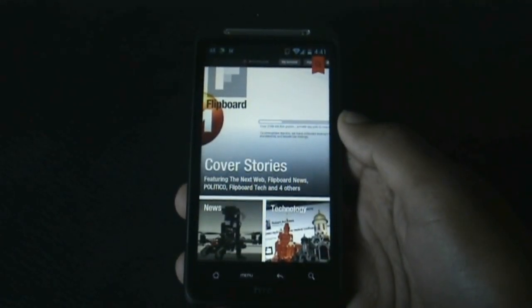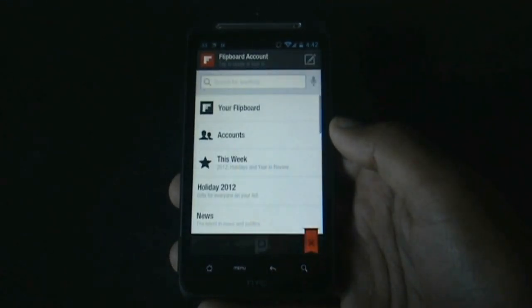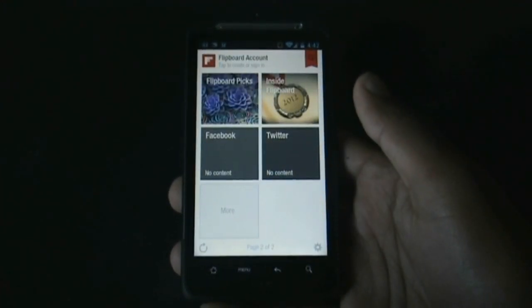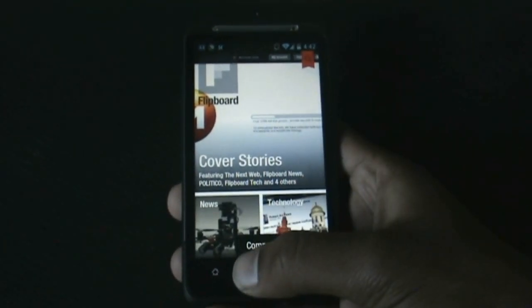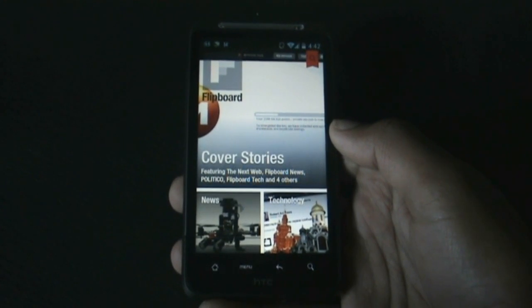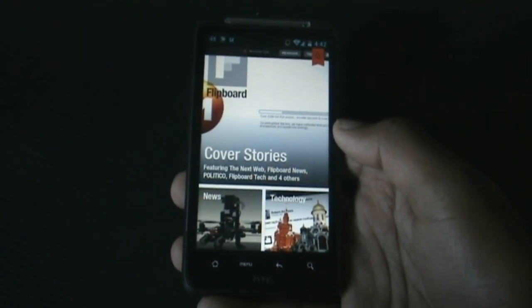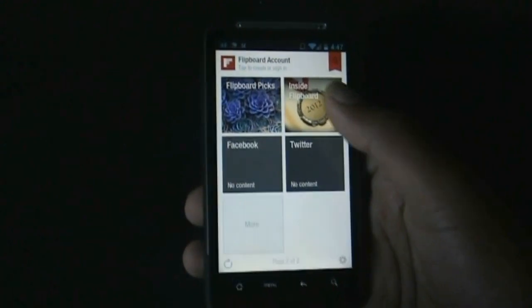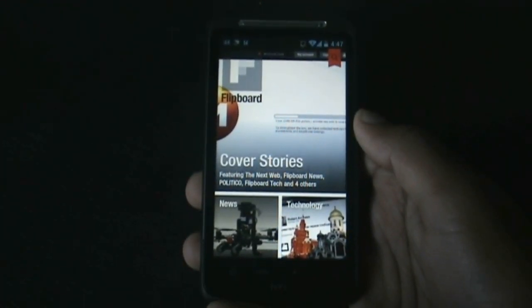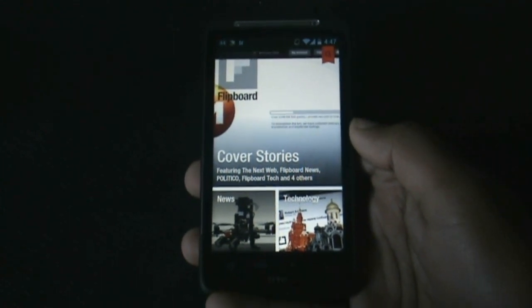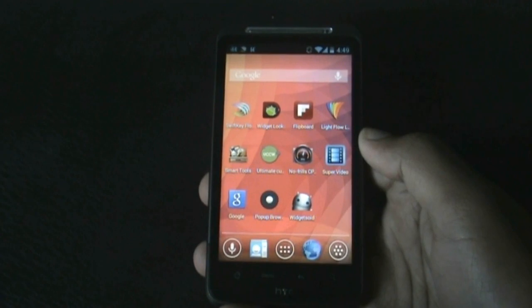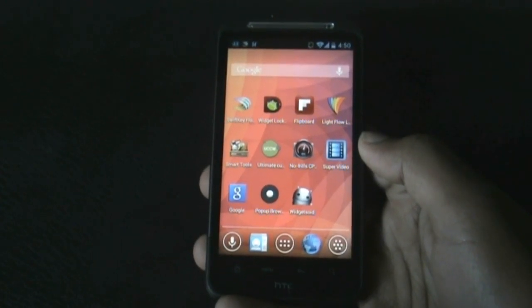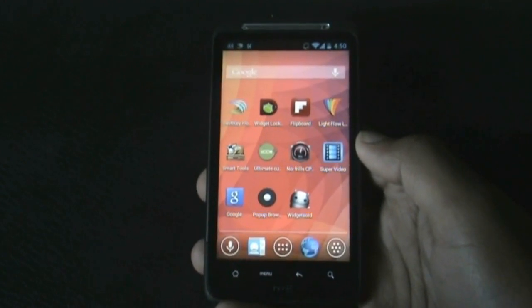Finally we have Flipboard, where you can have news and social networks all in one place. You can search for people, topics, or your favorite sites and flip through articles, updates, and photos in a beautiful magazine format. You can connect social accounts like Facebook and Twitter, save articles with Instapaper, and access your content across different devices. That's all for the best apps for Android — subscribe for more videos, and thanks for watching!